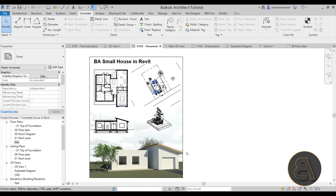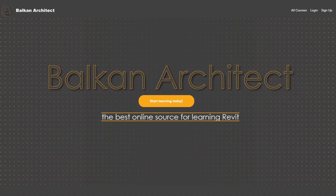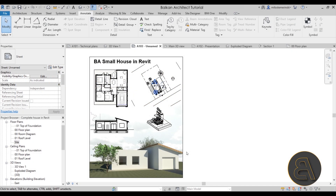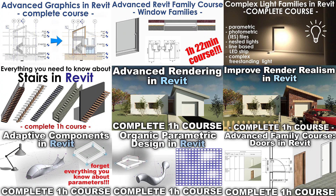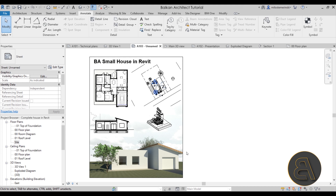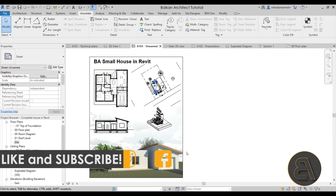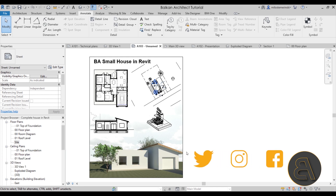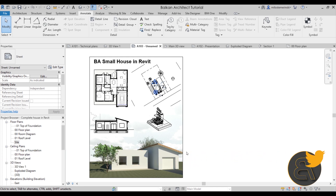That's how you create presentation panels or presentation sheets in Revit. If you want to explore the full course on visibility and presentation in Revit, check it out — it's the first link in the description, taking you to balkanarch.com. For project files, check out my Patreon — that's the second link. That's it for this tutorial; thank you for watching, I hope you learned a lot of new things, and I'll see you in another tutorial in a few days. Have a nice day!